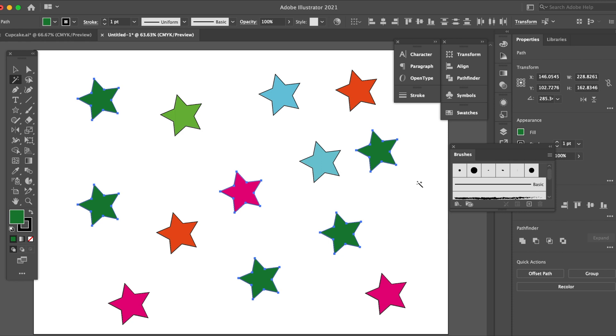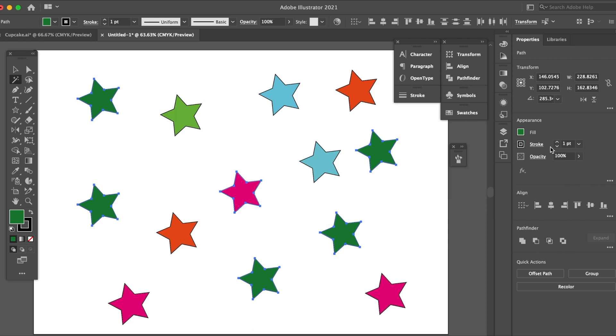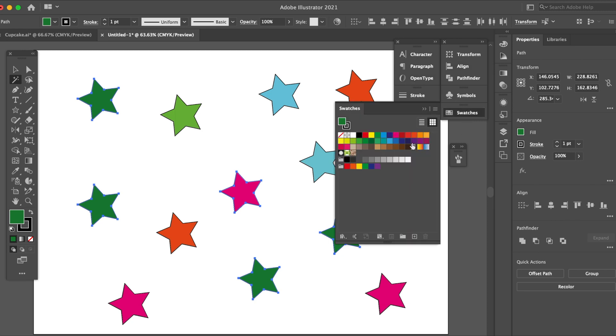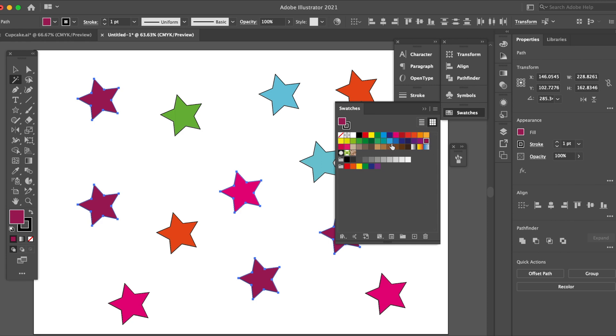So you go to swatches and then let's go for a purple or something. Yeah, dark purple. There you go, it's changed. They will all change.